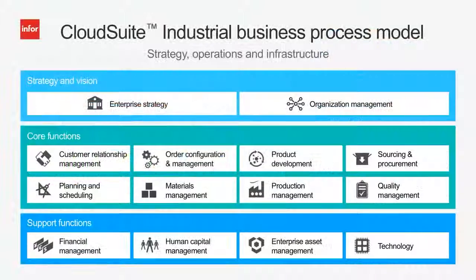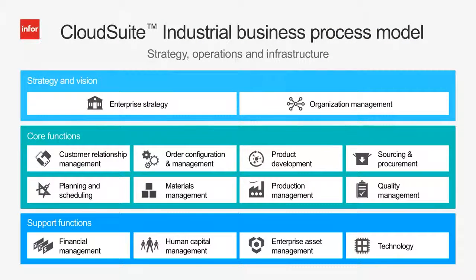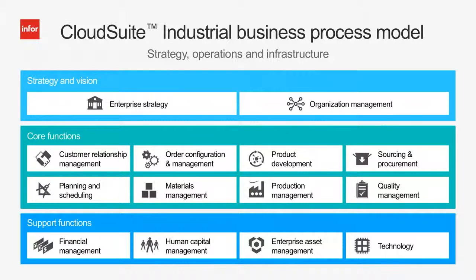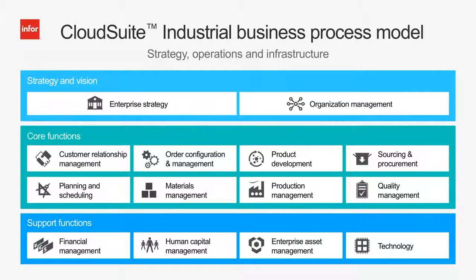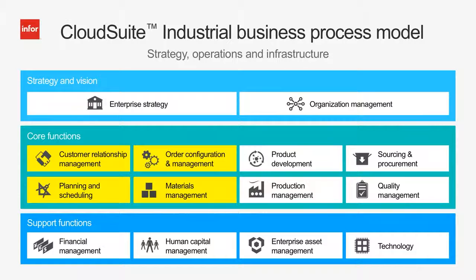Only Infor CloudSuite Industrial offers an end-to-end solution with both the functionality and business processes tailored to meet the complex demands of make-to-order and engineer-to-order manufacturers. Let's take a look at a manufacturing company managing the customer and order configuration management process.